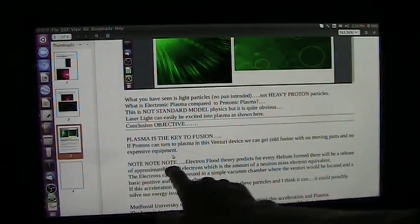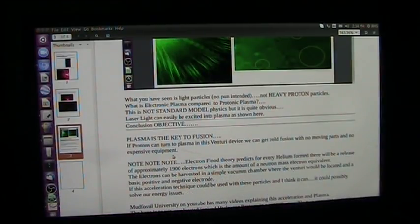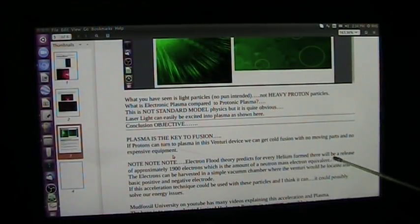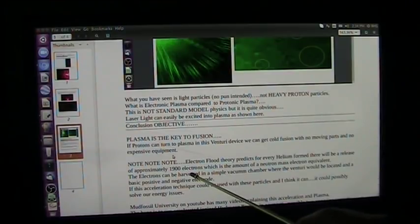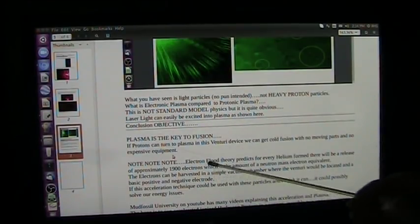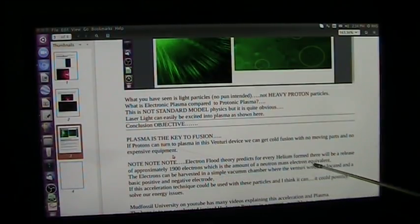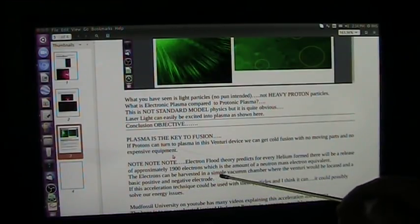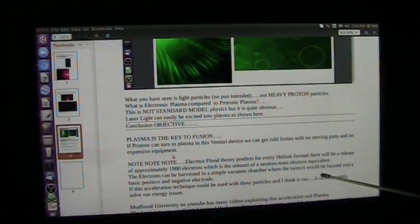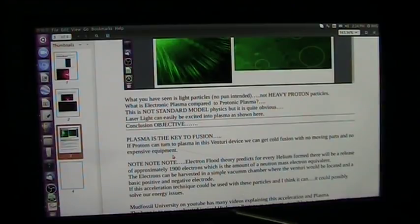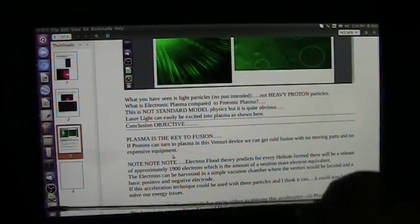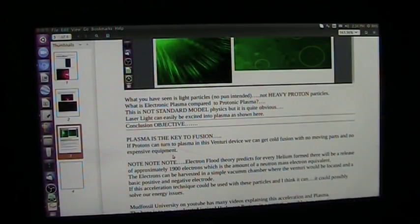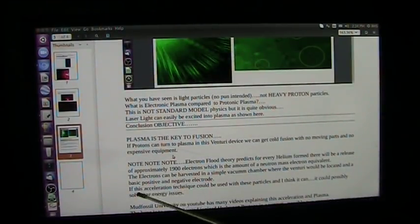And what I'm saying is, electron flood theory predicts for every helium form, every single helium molecule or atom form, there will be a release of approximately 1,900 electrons. And I show all the background on this, and it's very simple to understand, which is the amount of the neutron mass in an electron equivalent. So the electrons can be harvested in a simple vacuum chamber where the venturi would be located inside that vacuum chamber and a basic positive negative electrode. When these negative particles become available, they can just be sucked up into the positive electrode and drawn off to do the work that they need to be done.